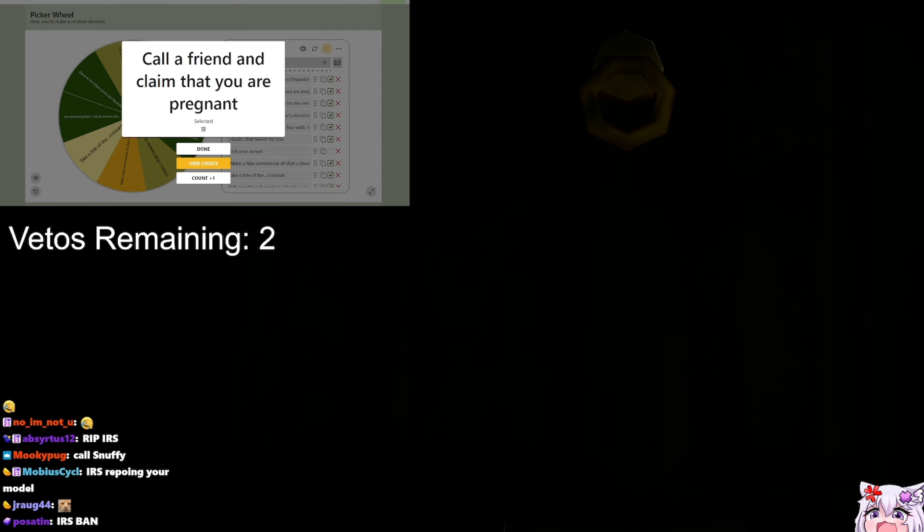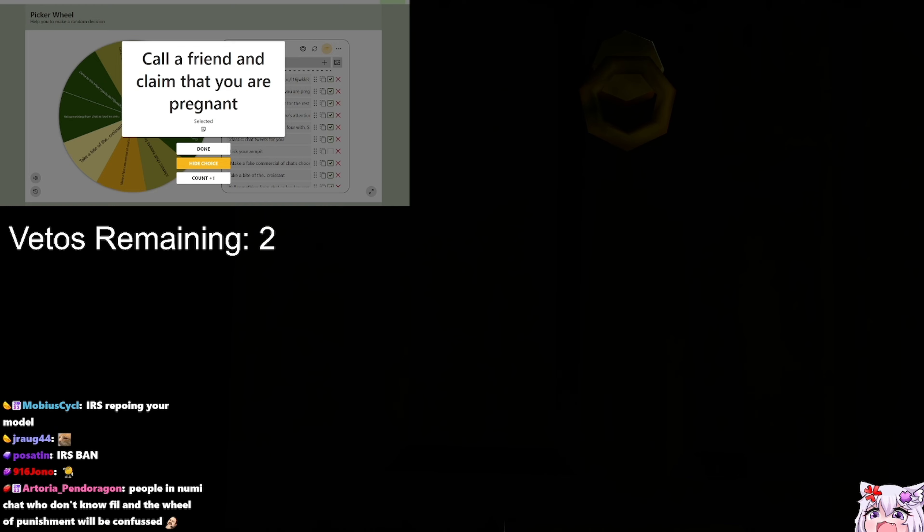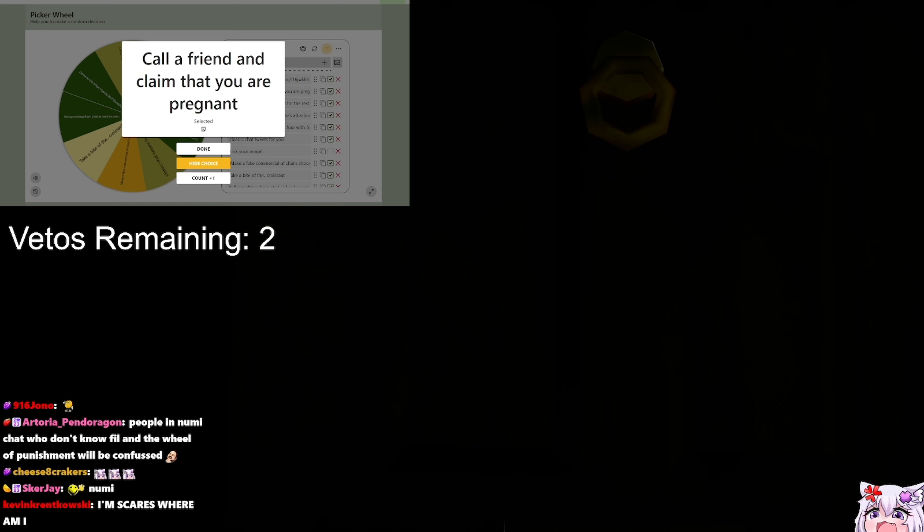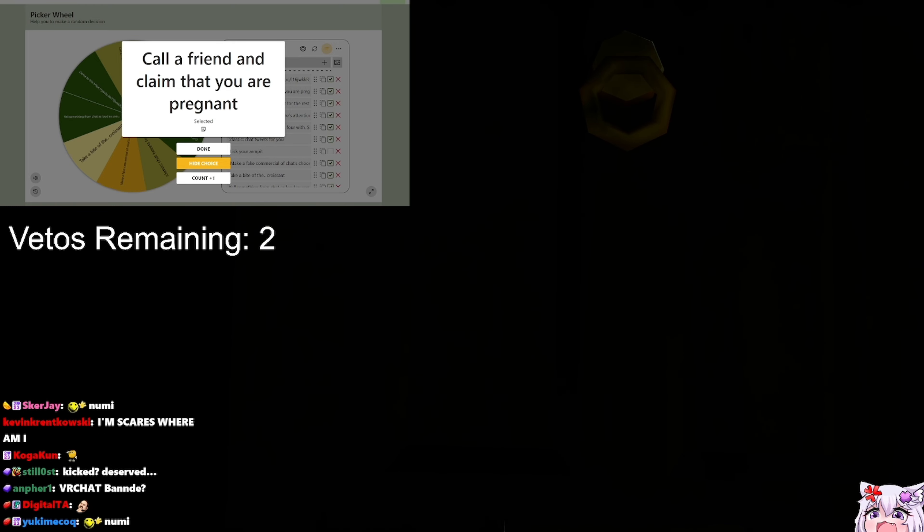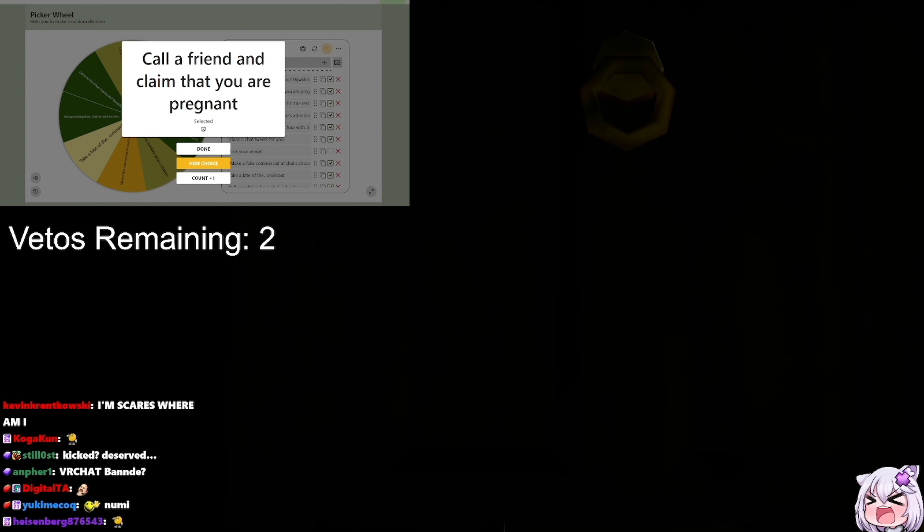Hey! Sup, girlie! Hey, congrats on the VTuber award. Super proud of you. Thank you!